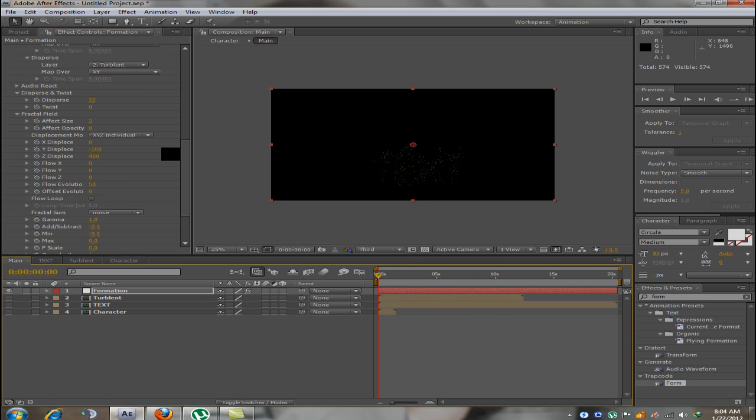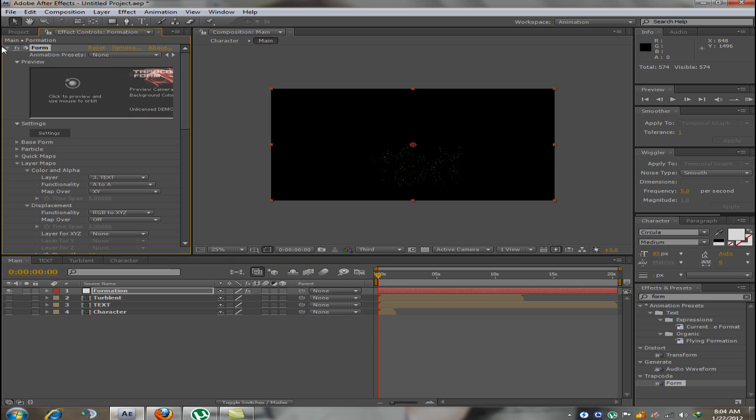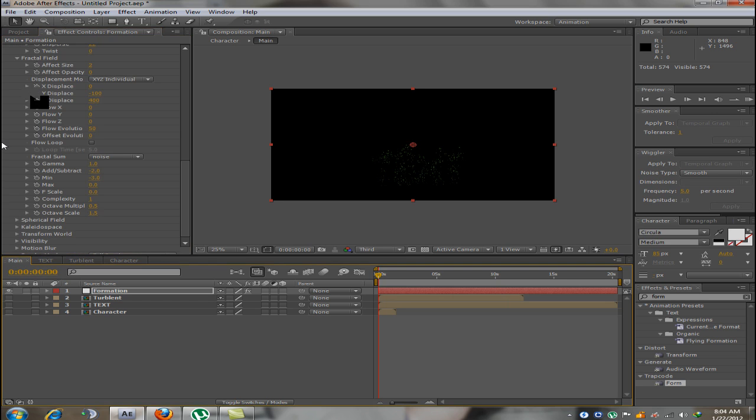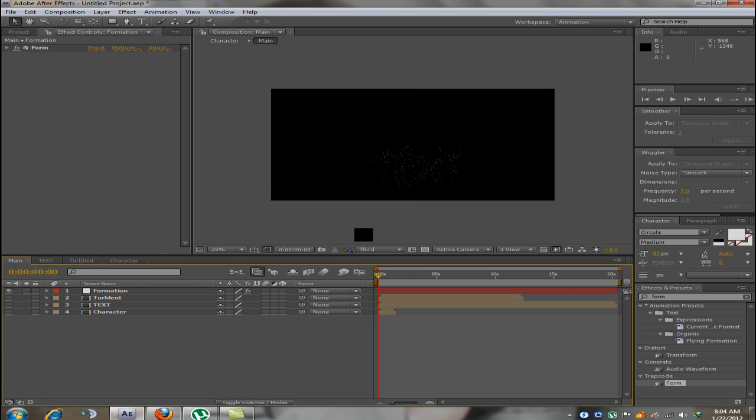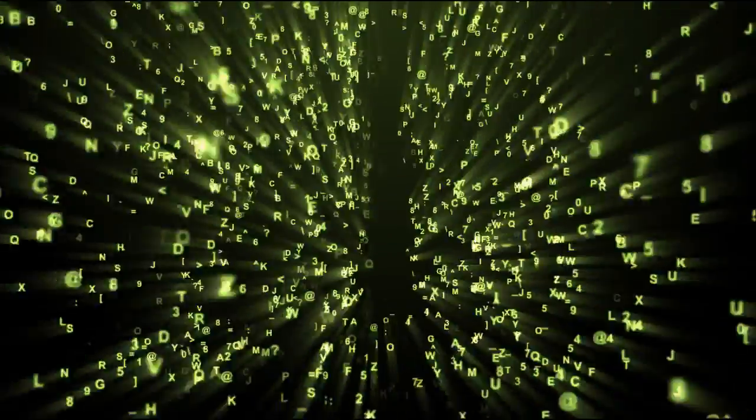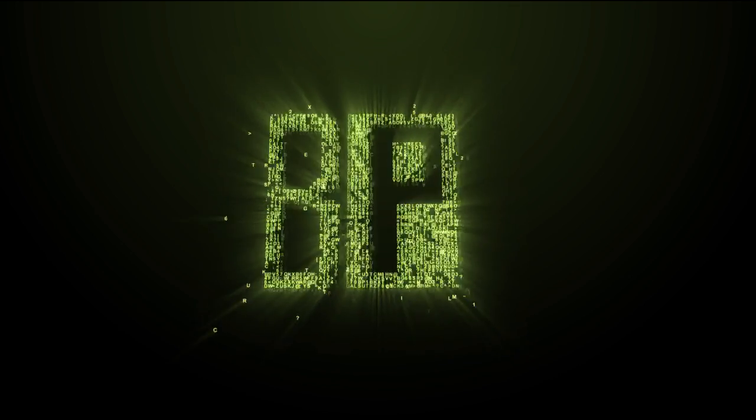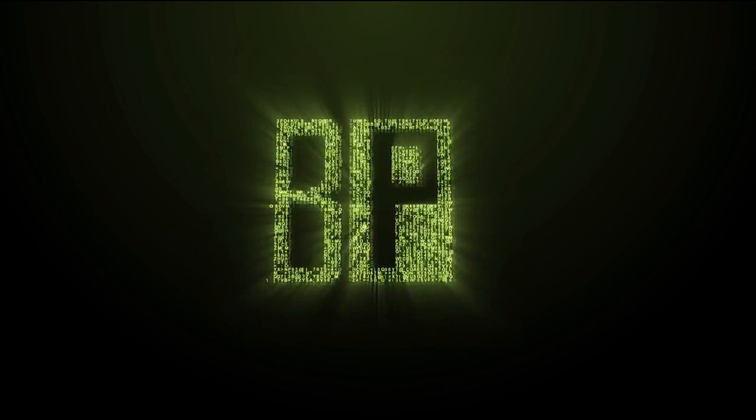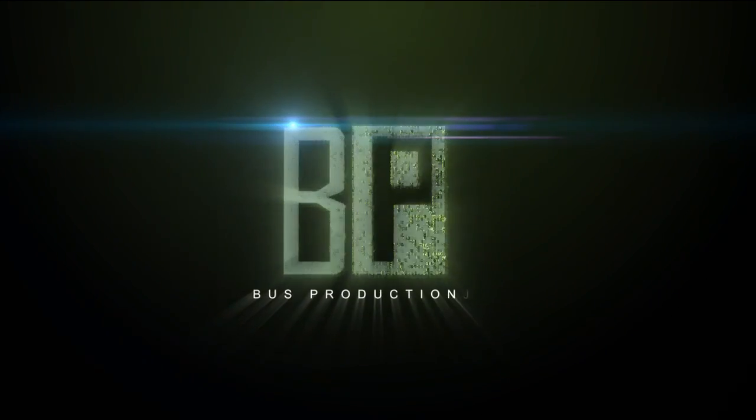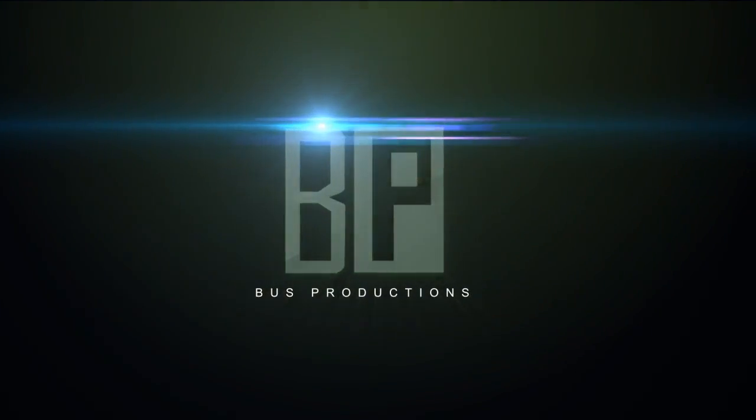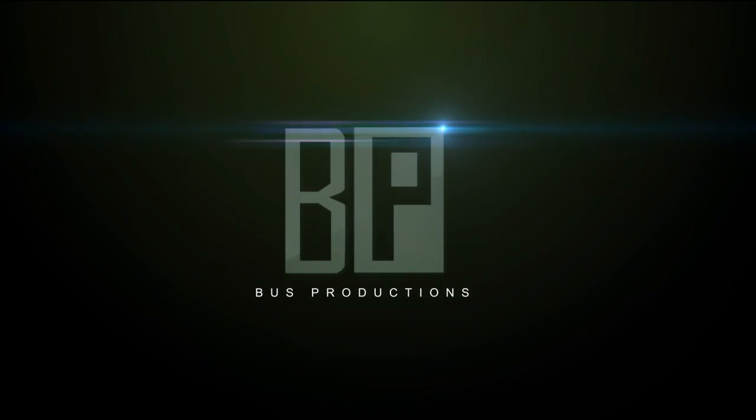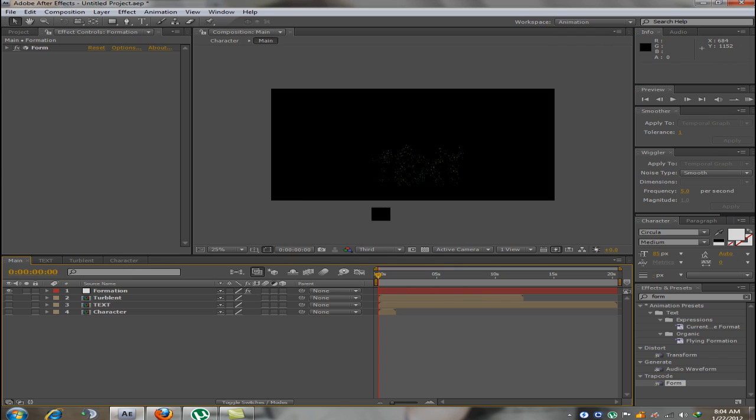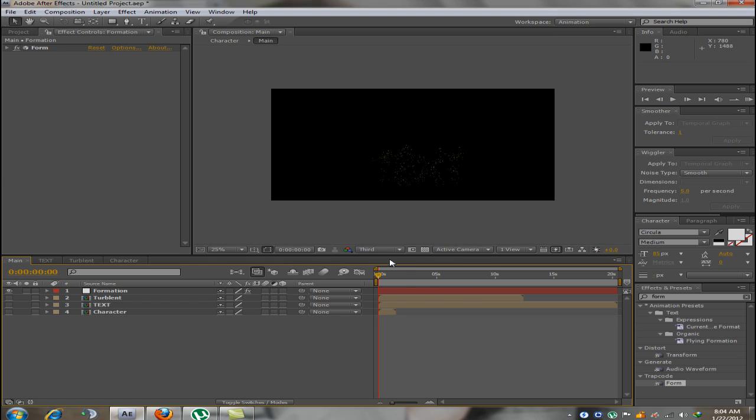Now, this effect can be used to create some very good stuff. Now, I will make this example. As you could see this intro, which I just made, consisted of this effect.